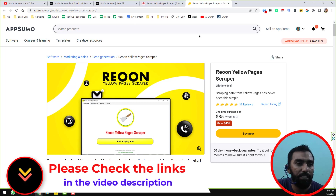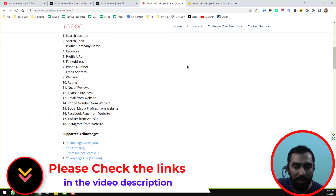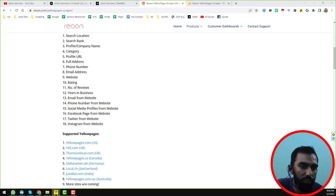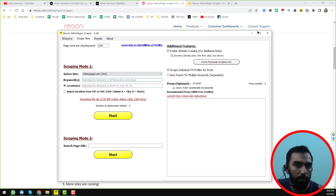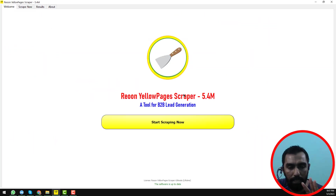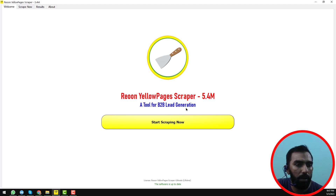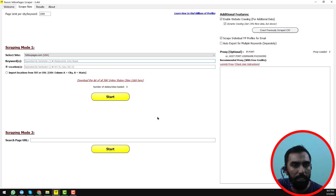I have just installed the software, so this is the software overview. This is the welcome page for Reuon Yell Pages Scraper version 5.4 — a tool for B2B lead generation. You will see this interface, then just click on 'Start Scraping'.